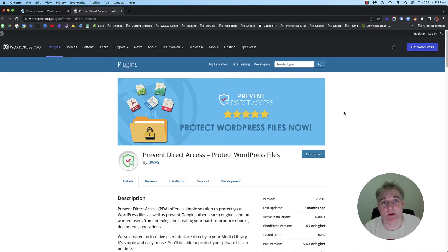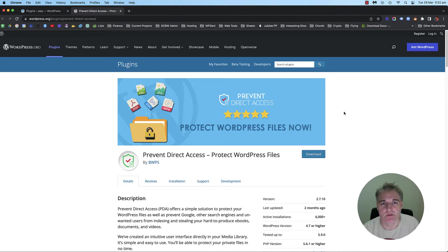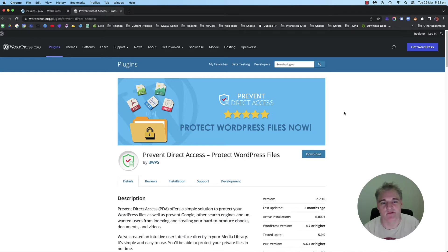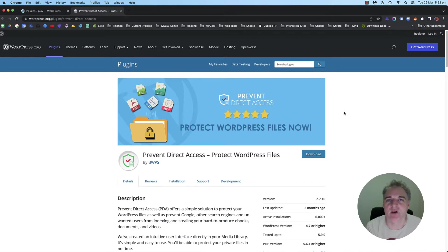Hey there, thanks for stopping by. In this video, I'm just going to show you this plugin that you're looking at called Prevent Direct Access Protect WordPress Files.